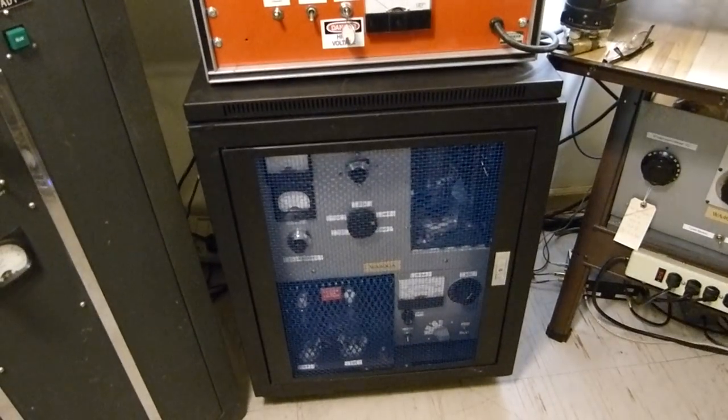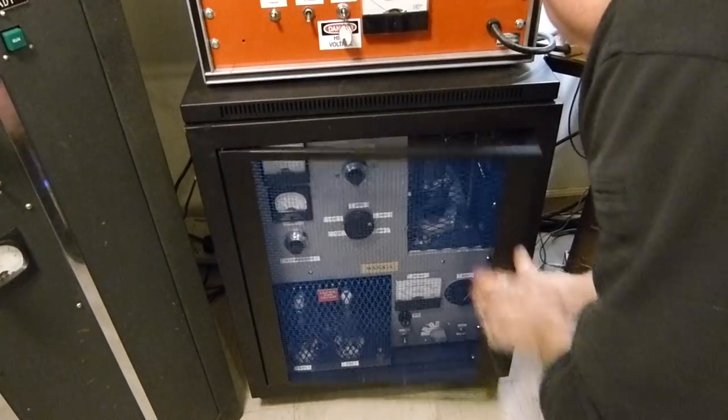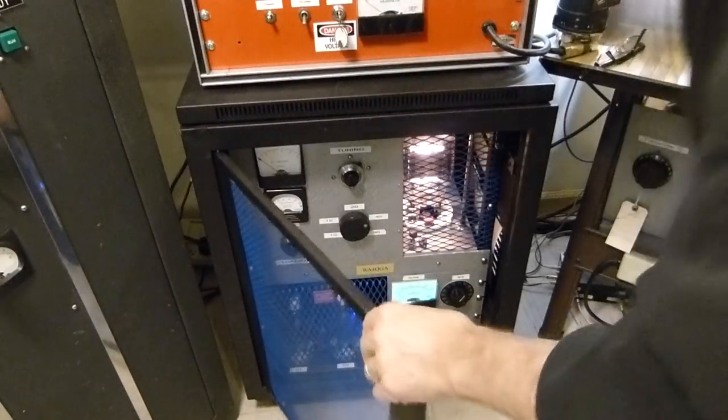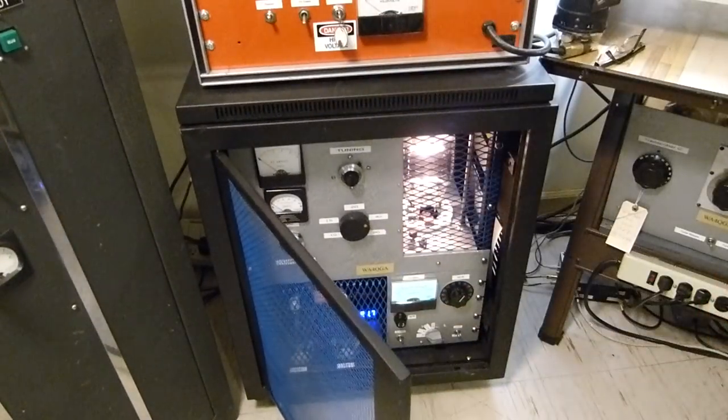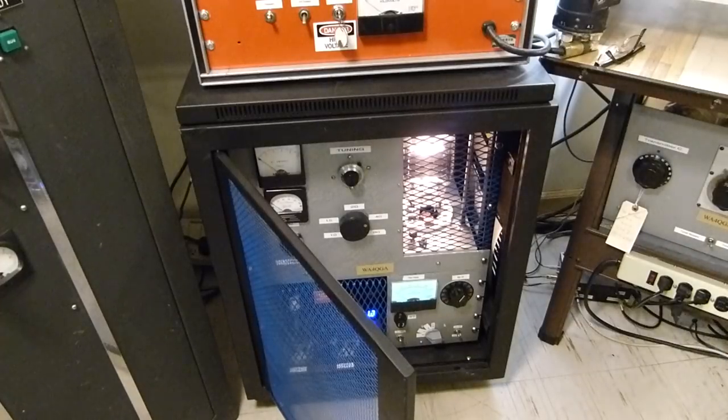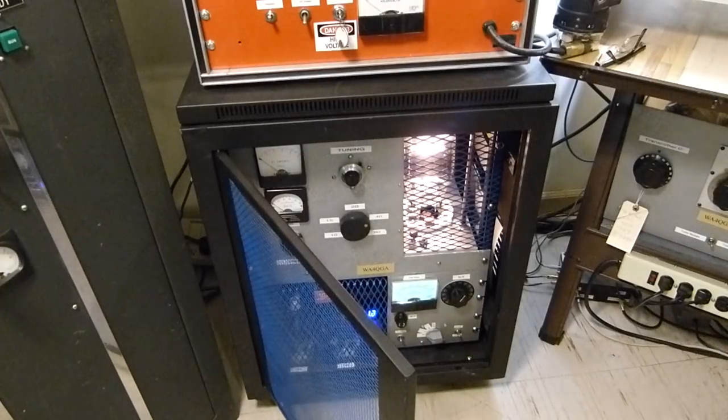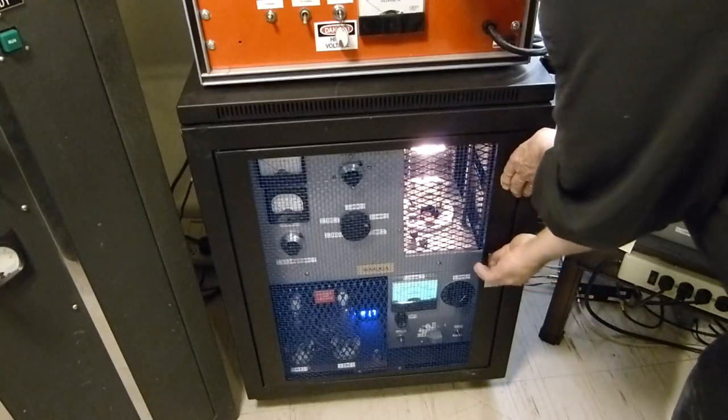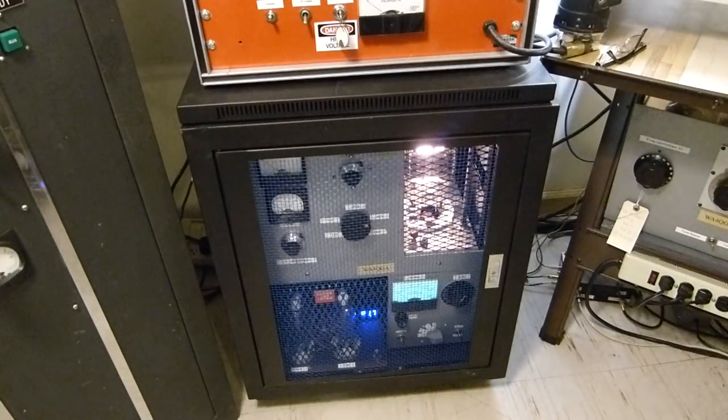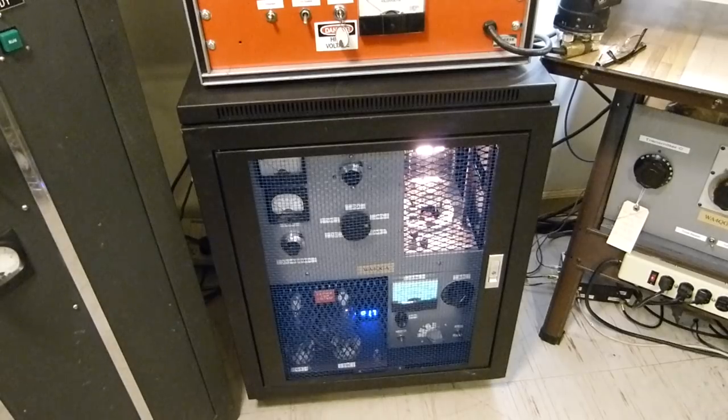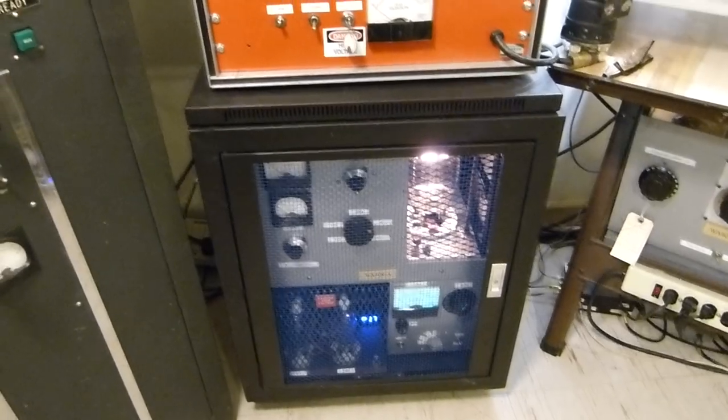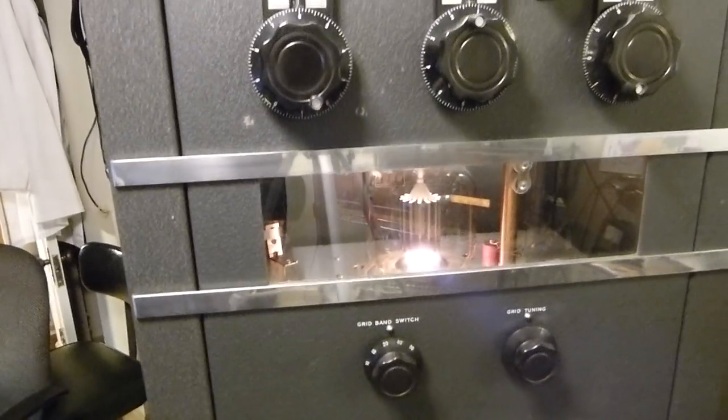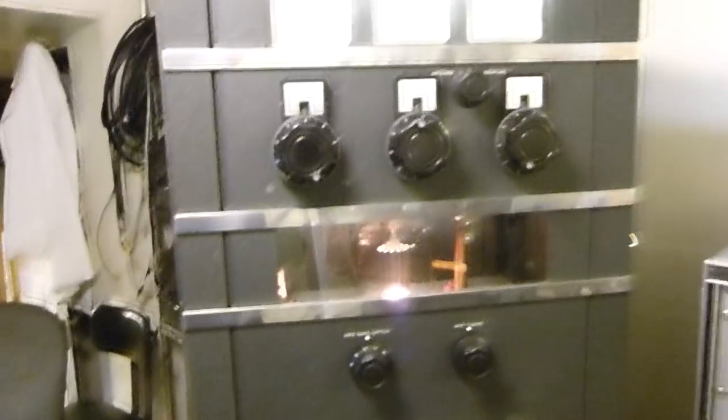This is a 3-400Z back there. This one at the bottom is an 833. I should just turn the filament on so you can see it. See that guy light up? Actually they run the same amount of power out of this 833 as I do the 3-400Z.